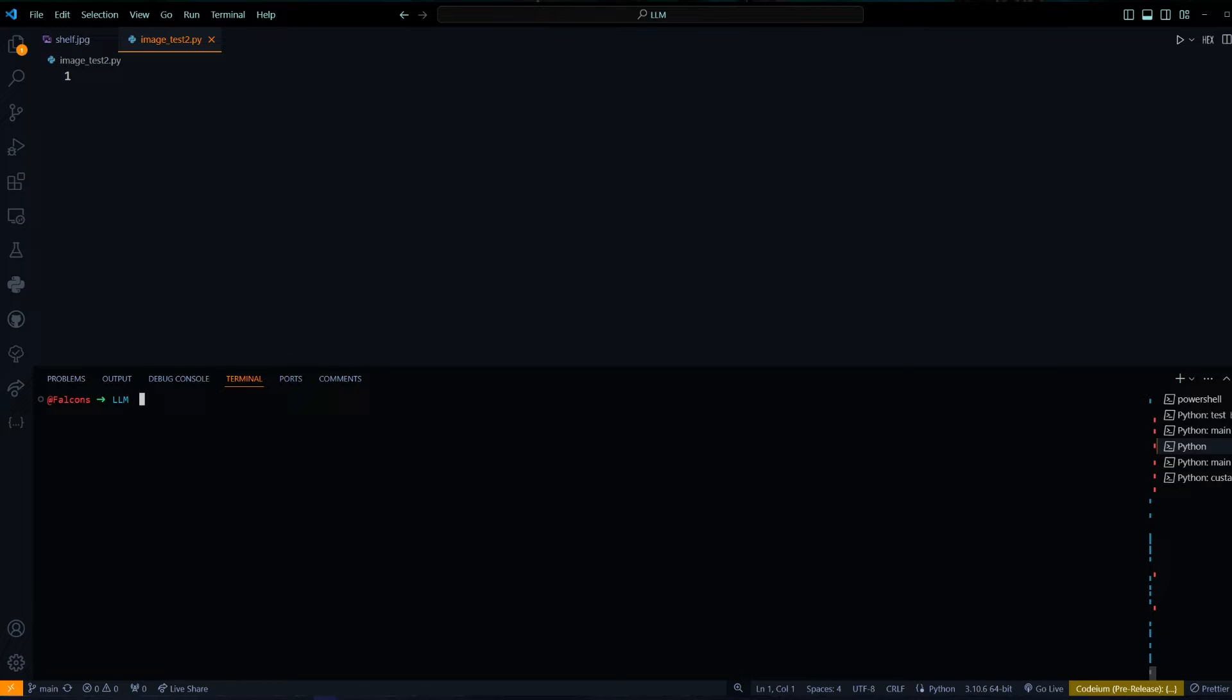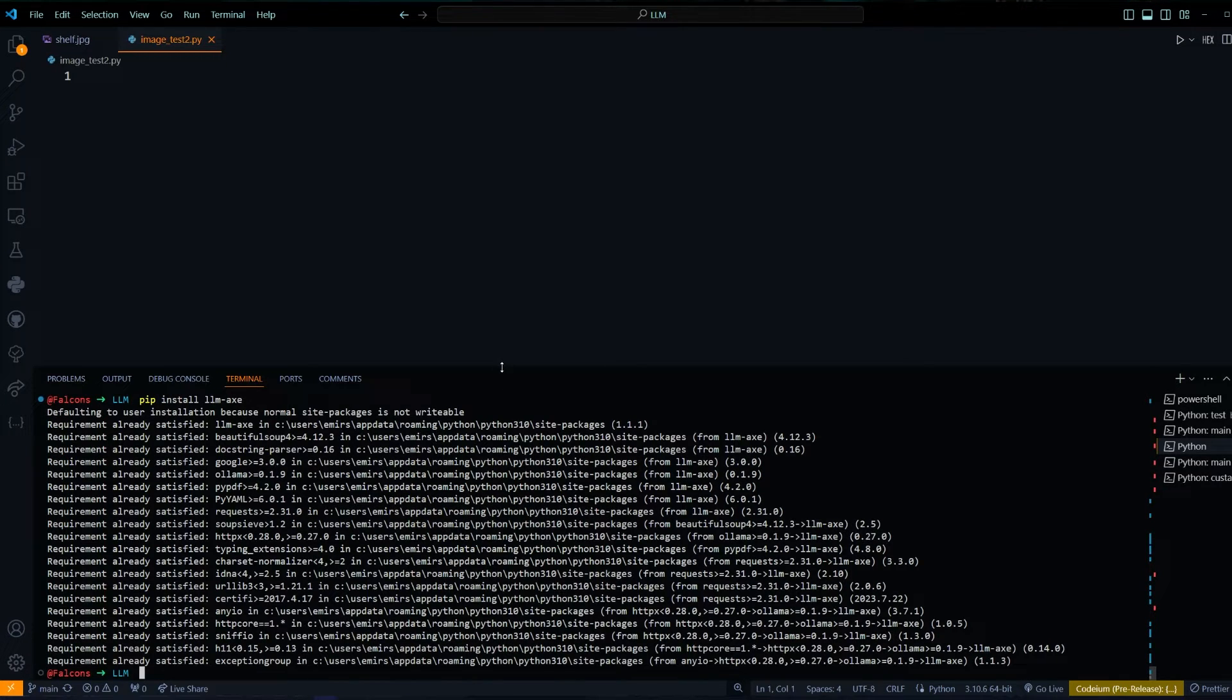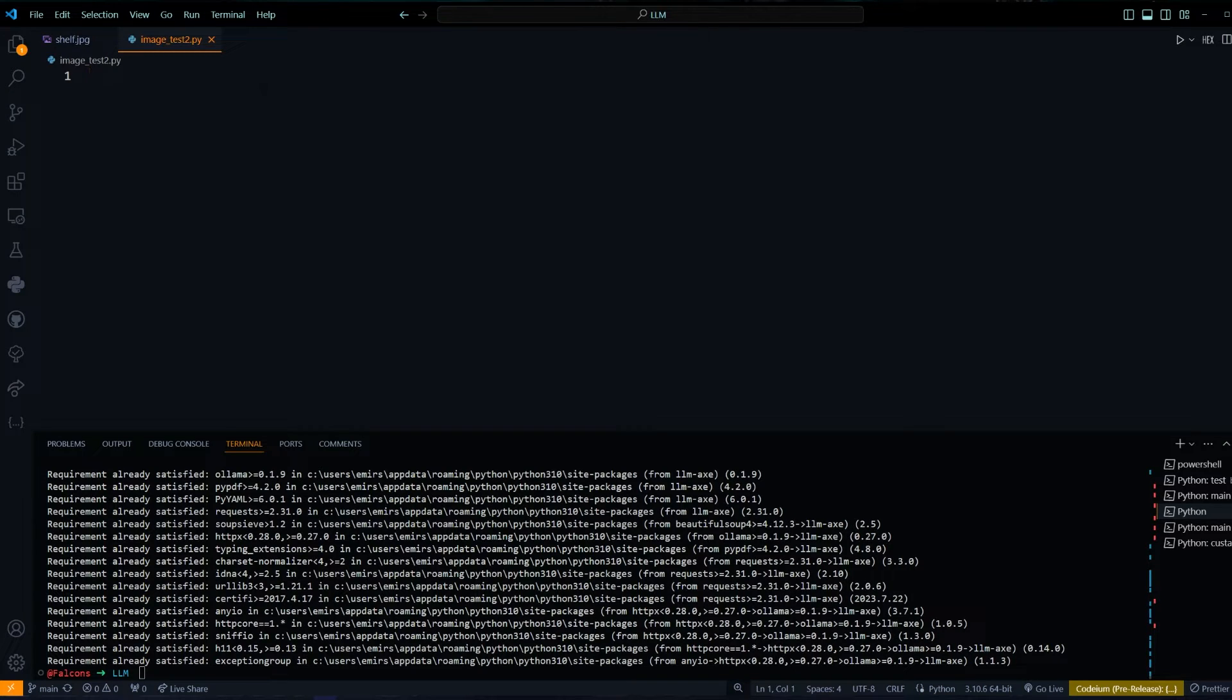The first thing we're going to do is we're going to pip install LLMX. I already have it, so it shouldn't install again. After that, we can start importing the things that we need.